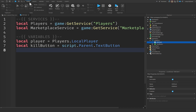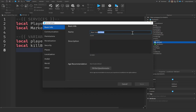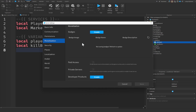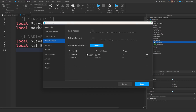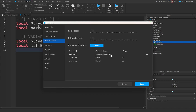Now we need to create our product ID. Let's click on the Home button and go to Game Settings. If you don't already have your game saved, you'll need to do that — just give your place a name and click Save. Once your game is saved, go to the Monetization tab on the left and scroll down to Developer Products. To create a dev product, find the Developer Products button and click Create.